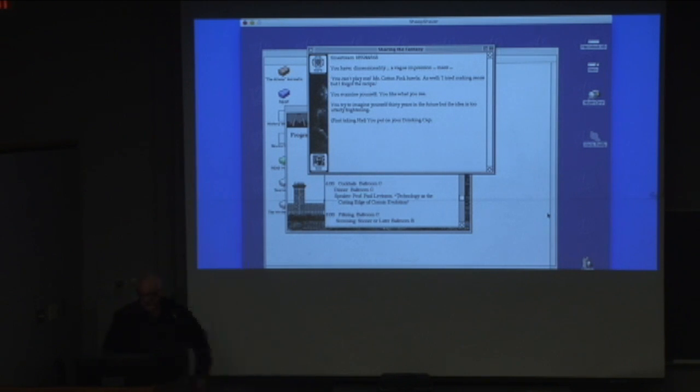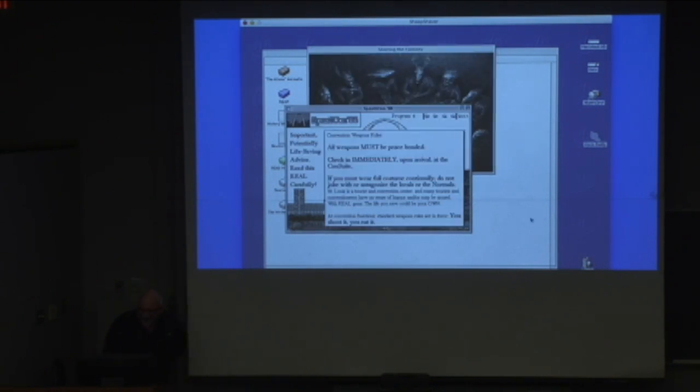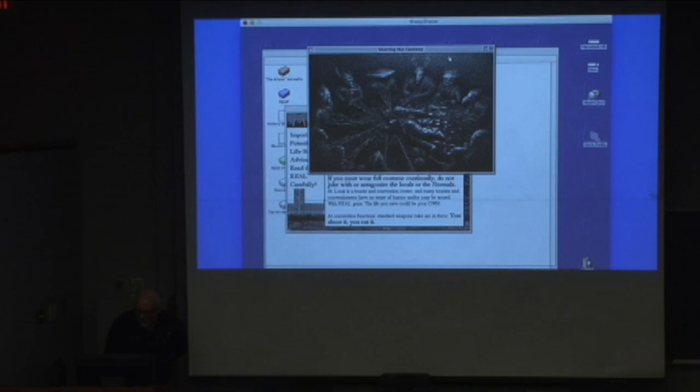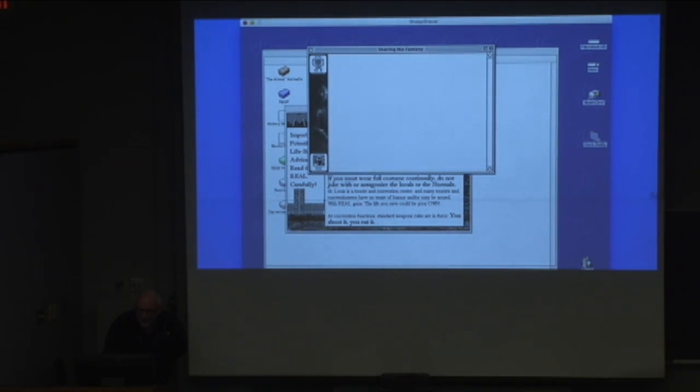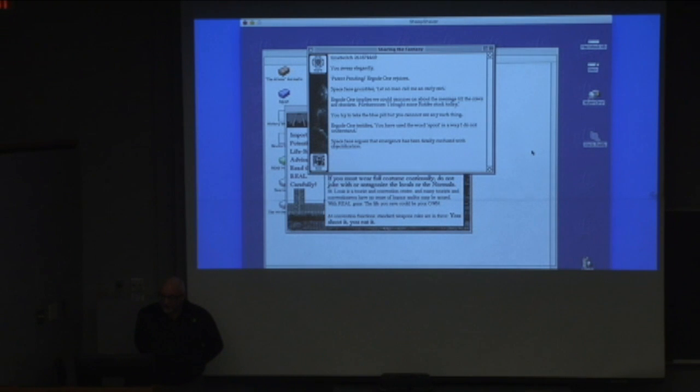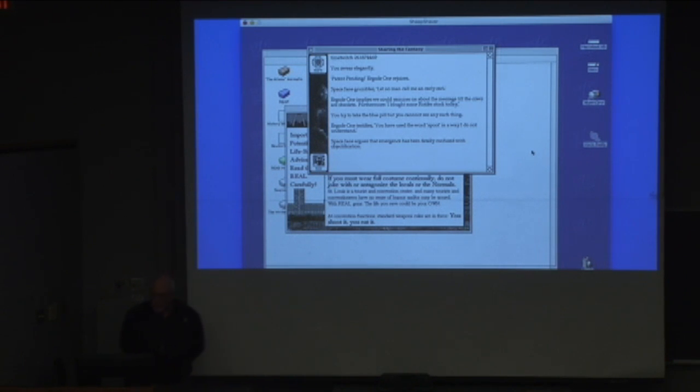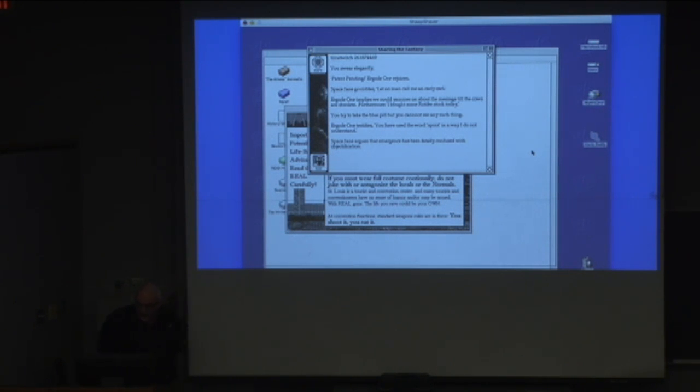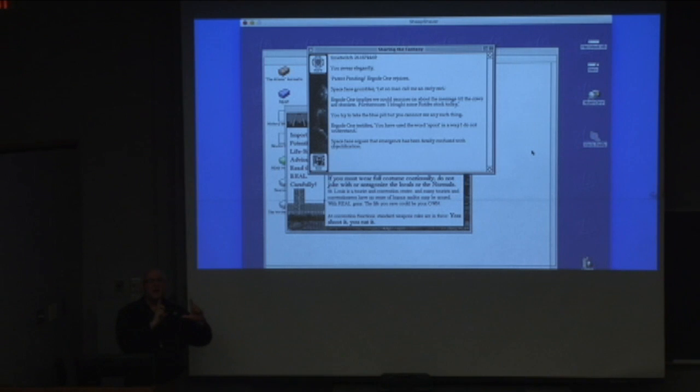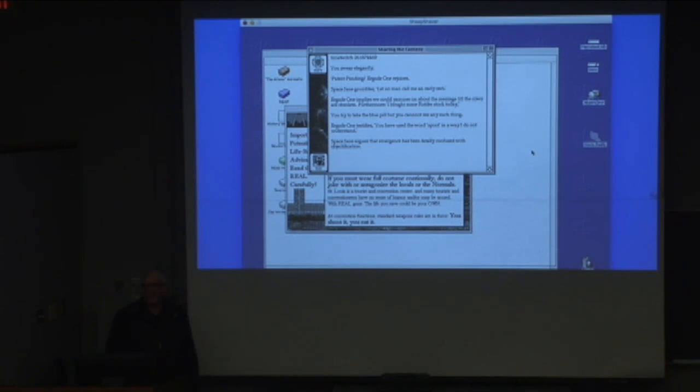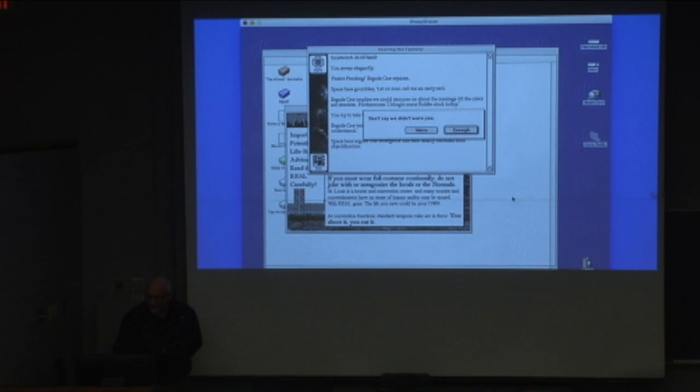Okay, yeah, it's another inventory scene. You have, that's your inventory, dimensionality, a vague impression. Mess. Oh, sure, come on, come on, come on. Sorry. It's, it's, okay, well, it doesn't matter because, you know, we can always make more. You swear elegantly. Patent pending, ergoed one rejoices. Space Jane grumbles, let no man call me an owly owl. Ergoed one implies we could yammer on about the message till the cows are obsolete. Furthermore, I bought some rotor for stock today. You try to take the blue pill, but you cannot see any such thing. Ergoed one testifies, you have used the word spooch in a way I do not understand. This is another early sort of partial thing. Use the word, whatever. Space Jane argues that the emergence has been fatally confused with the pshification, and I'm going to lose it.